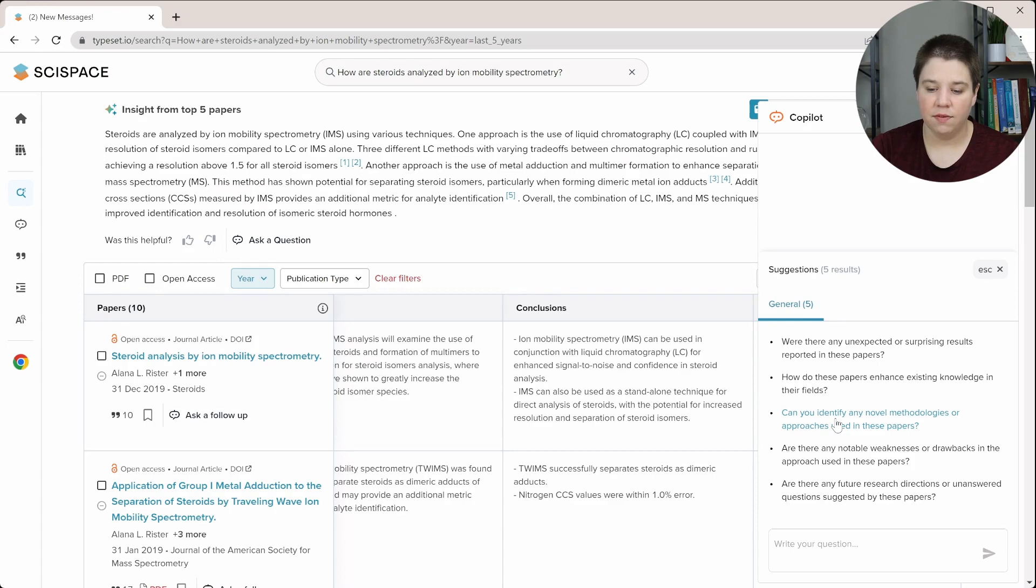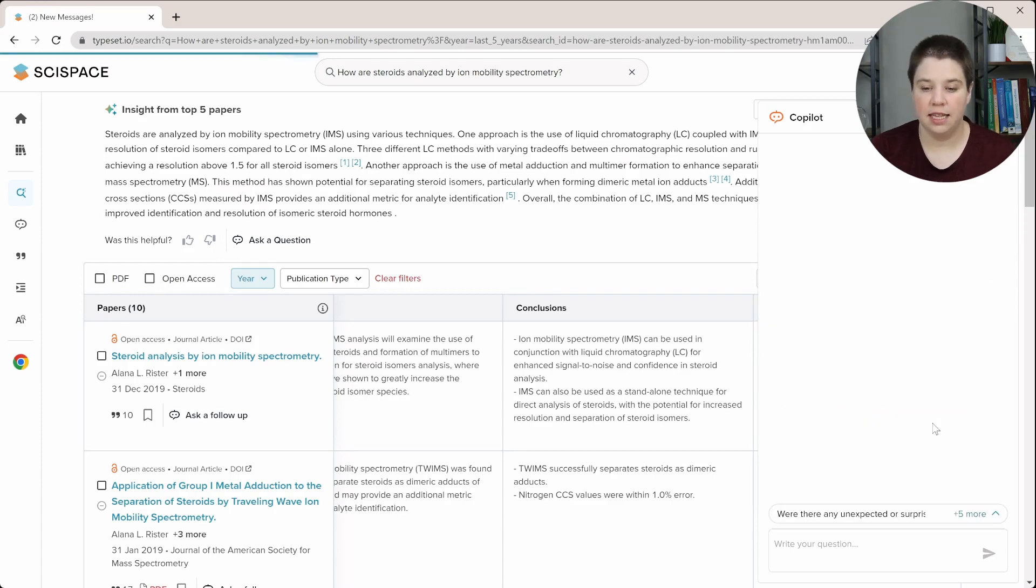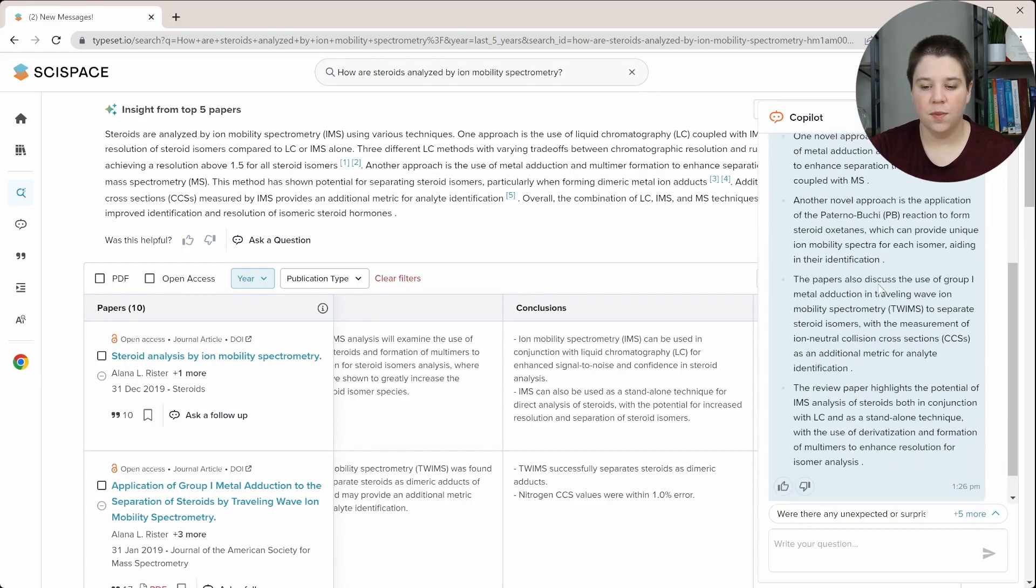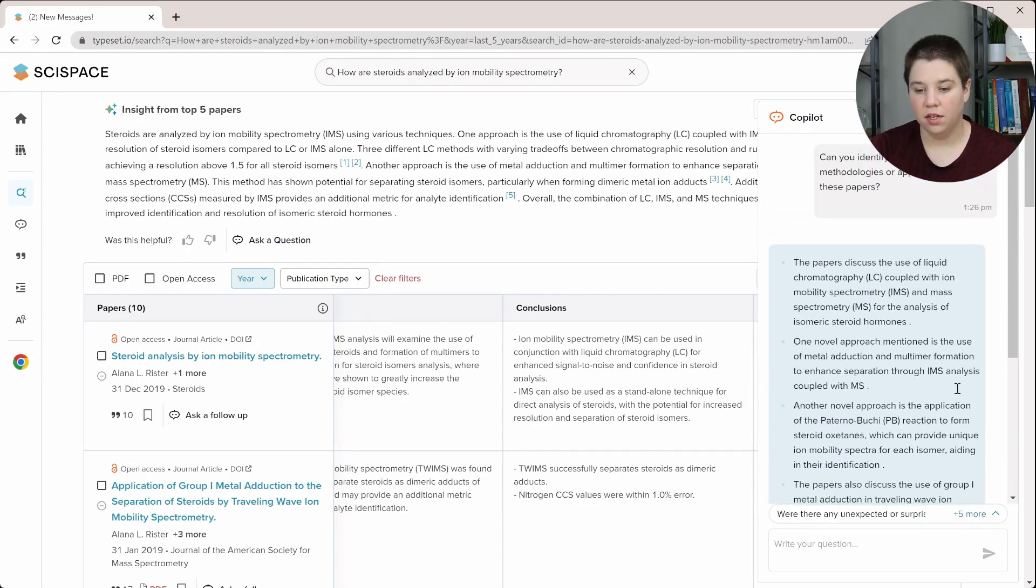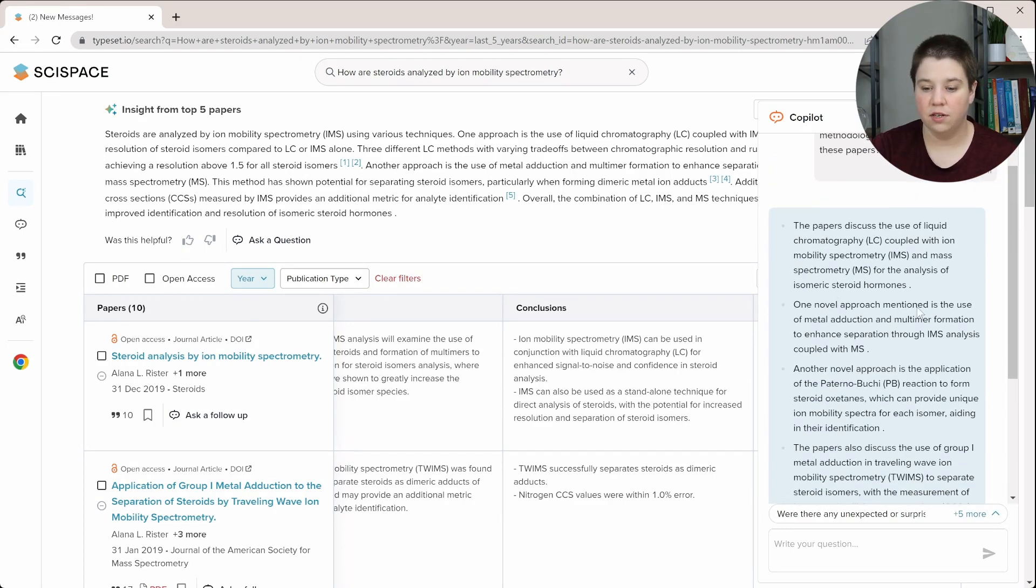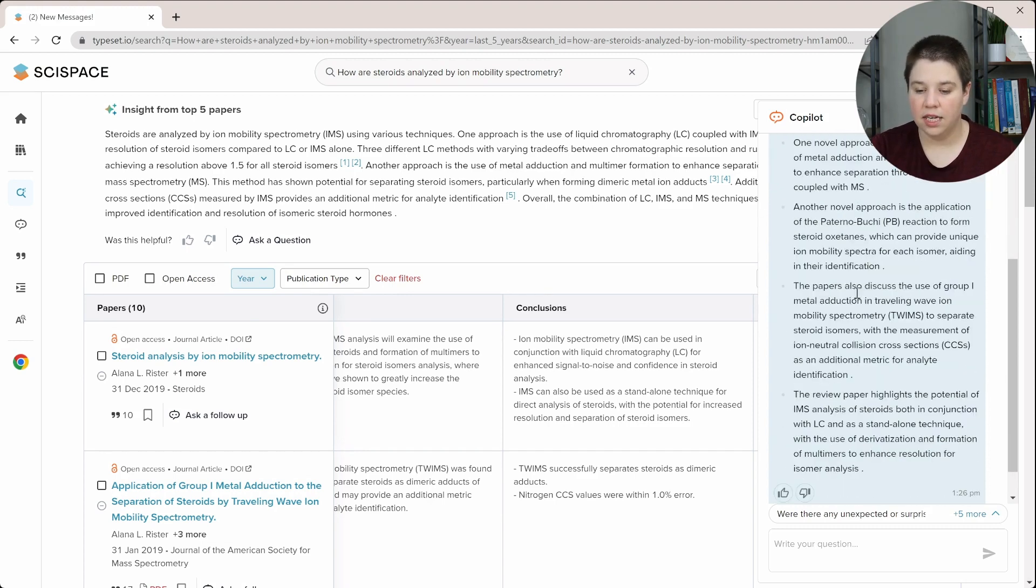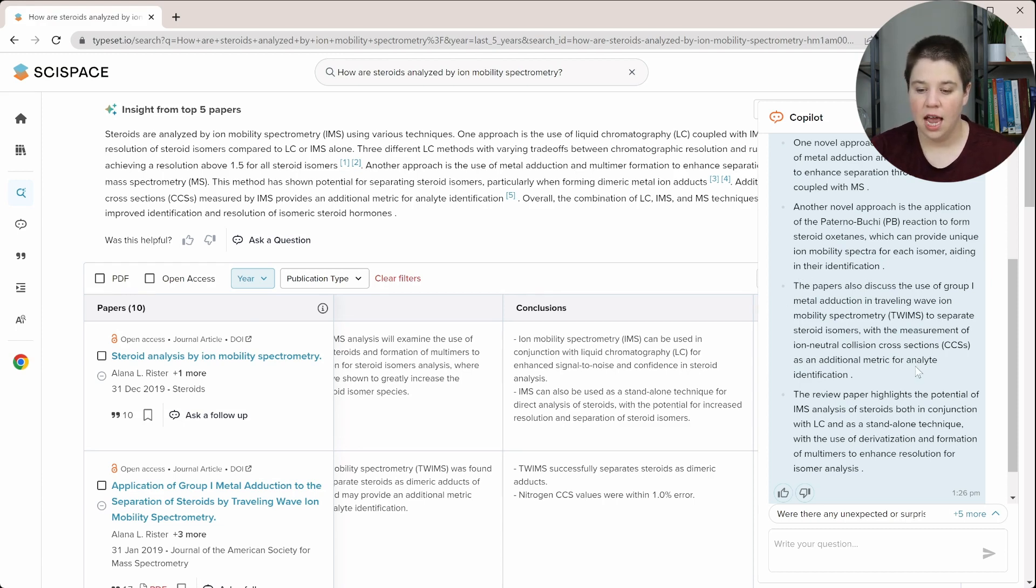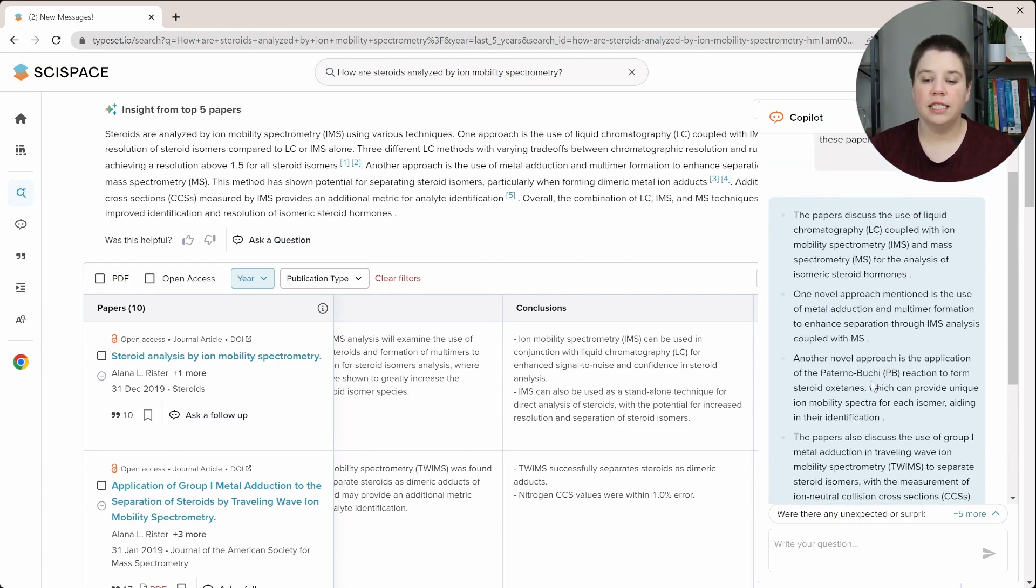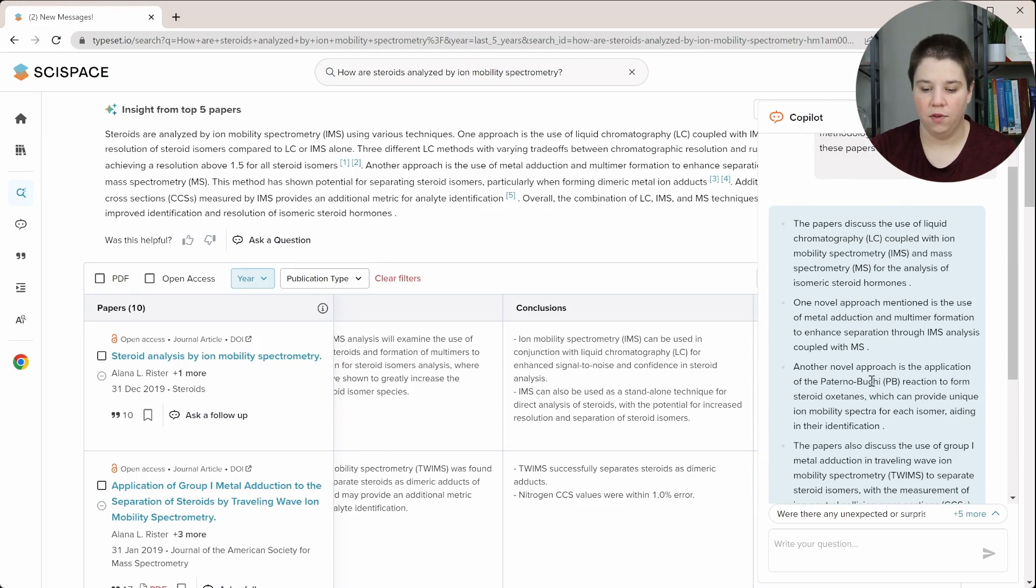So I'm going to say, can you identify any novel methodologies or approaches used in these papers? So you can see that it gives me several different methodologies here. One novel approach is the use of metal adduction and multimer formation, Paternò–Büchi reaction, using group one metal adduction in TWIMS. That's really similar to what it said before. And then the review paper highlights it.